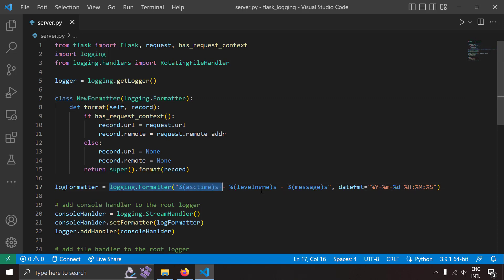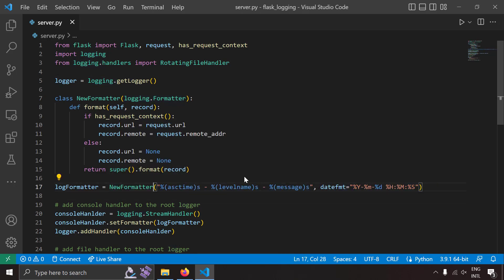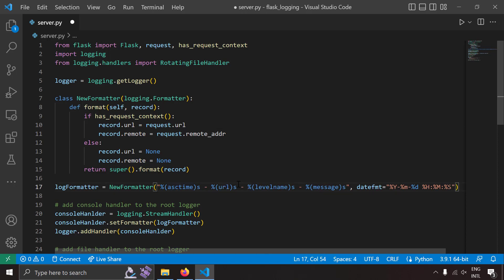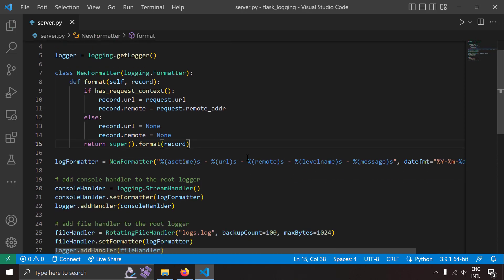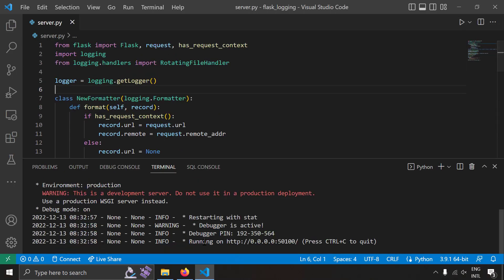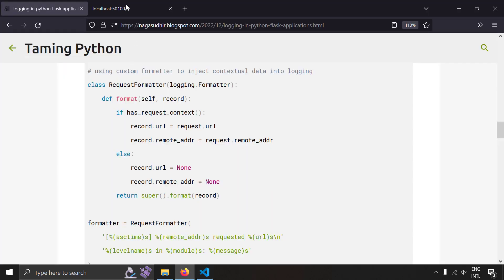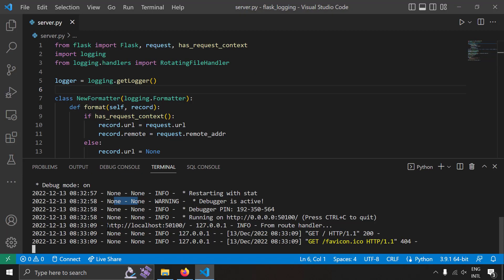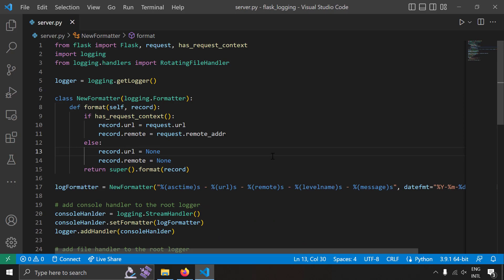Now instead of using logging.Formatter, let's use our NewFormatter. Since I've added two extra attributes — url and remote — I'll include them in the log format string. Saving and running this, the logs show None and None for those fields because those startup logs are generated outside a request context. When I reload the request page, I can see valid log attributes: the full request URL and the remote address which is 127.0.0.1. Using this custom log formatter, we can inject extra data into Flask logs which is really helpful for debugging.